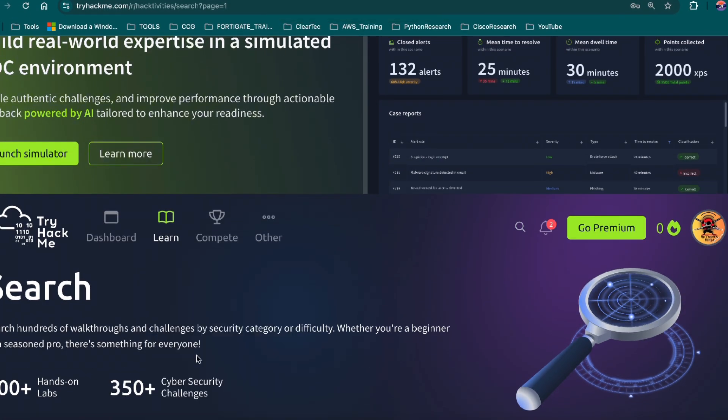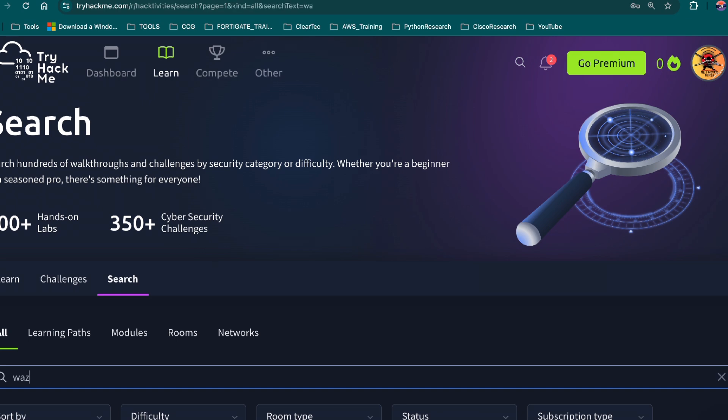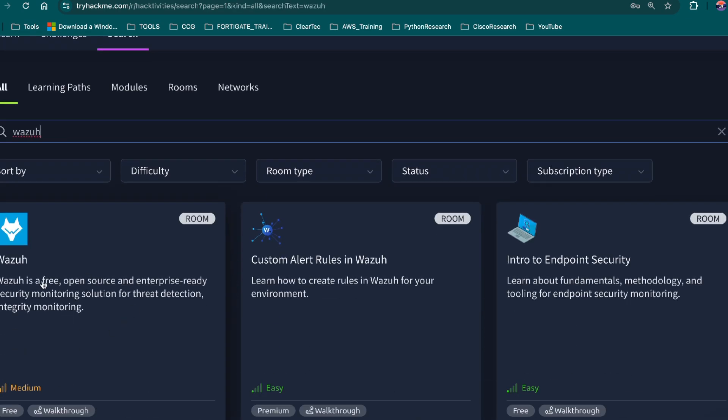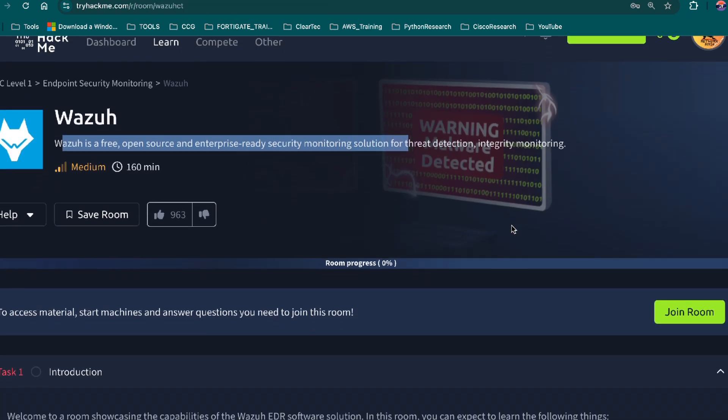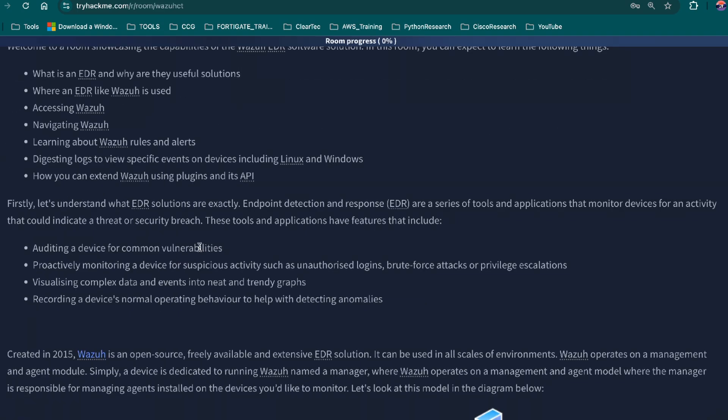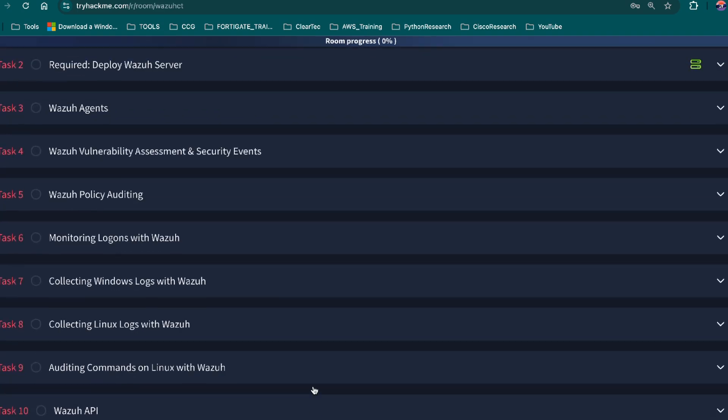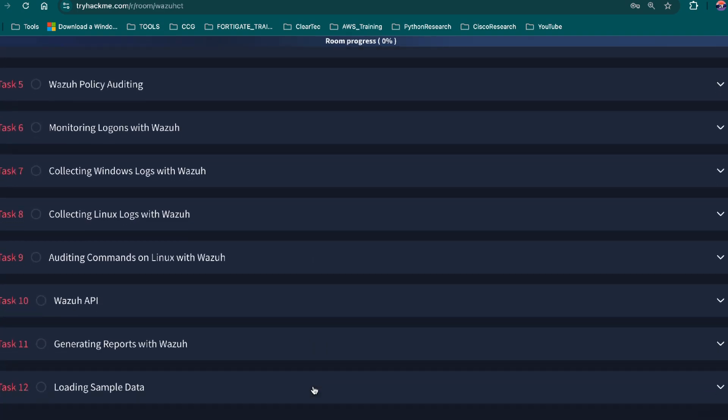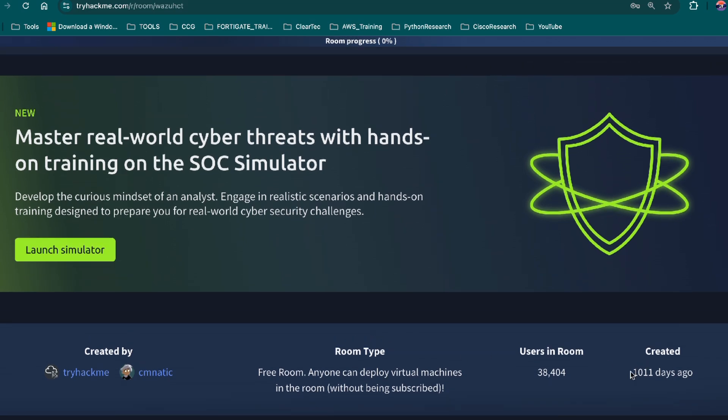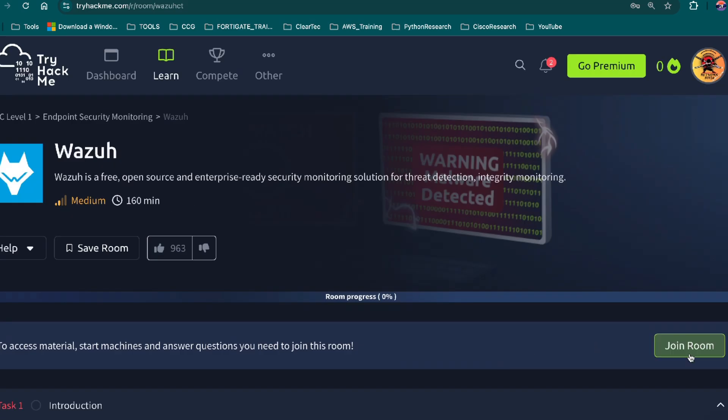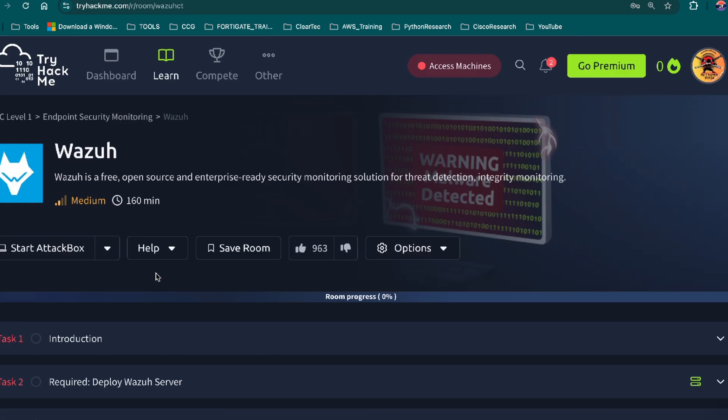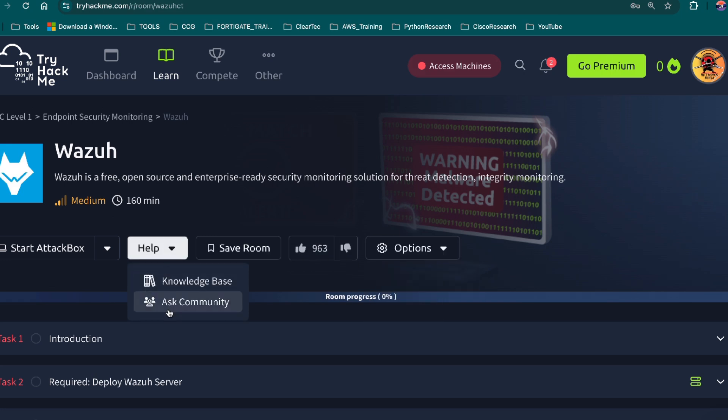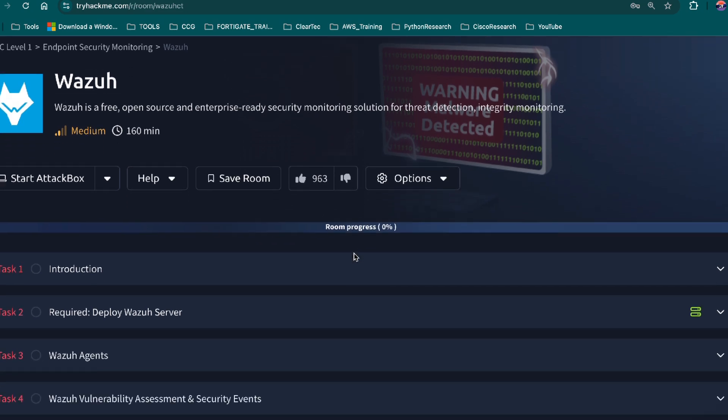Also, if you want to work with endpoint detection response, Wazuh, this is another good room. I use Sentinel One currently in my position, but this one right here is just as good. I have to go through the room, but it's definitely a great resource to learn EDR.